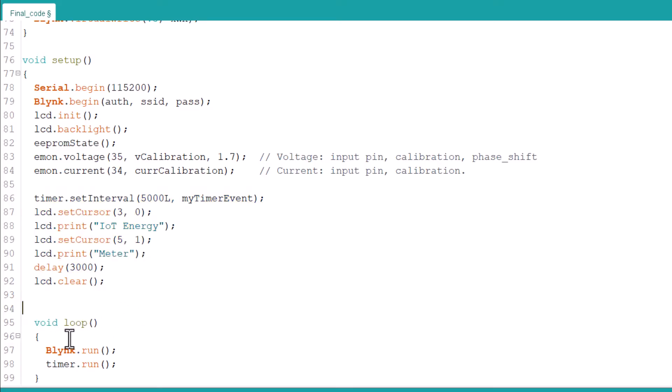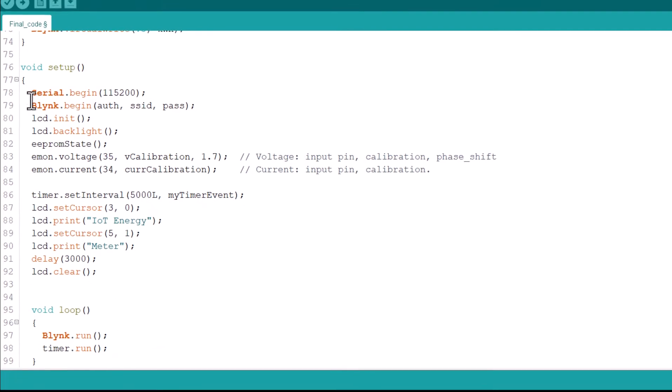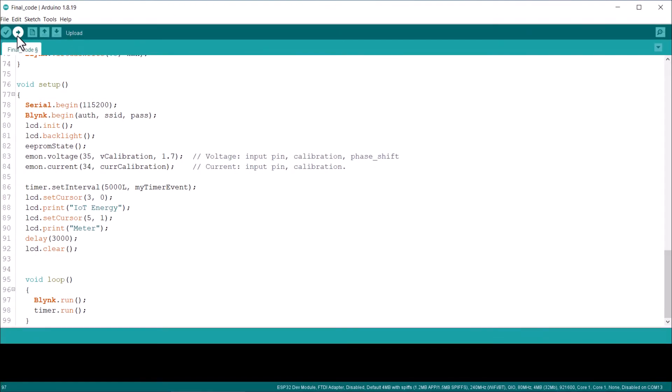In the loop part, Blink run and timer run loop continually. Upload this code to the ESP32 board.